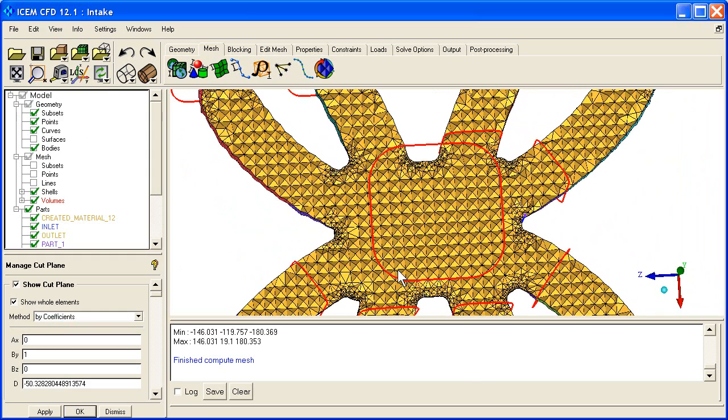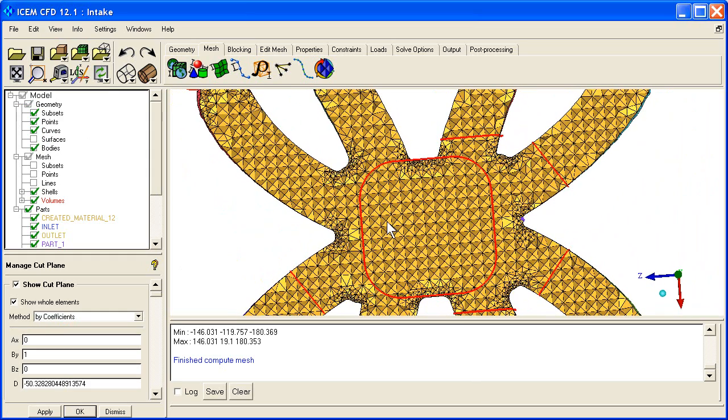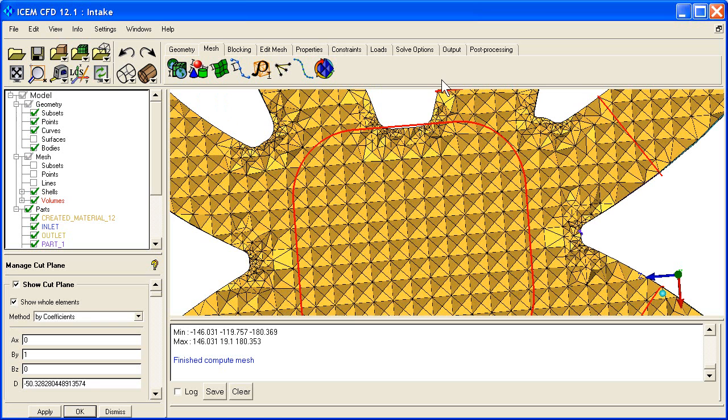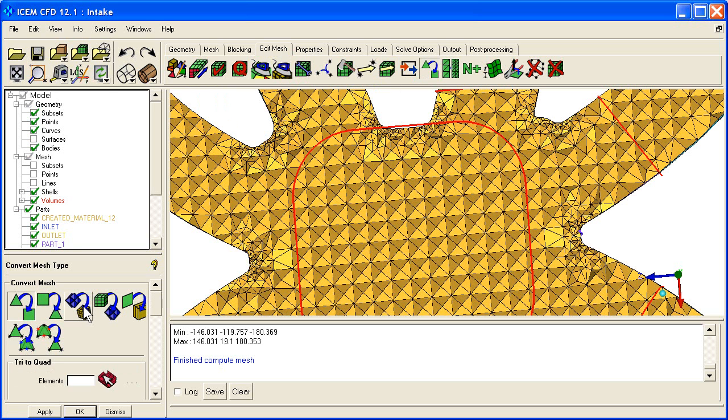This would convert very well into tet to hex conversion. You can see that each of these clumps can turn into a nice hexa. That can be done if you wanted to through edit mesh, change mesh type. There's an option in here for tet to hex.